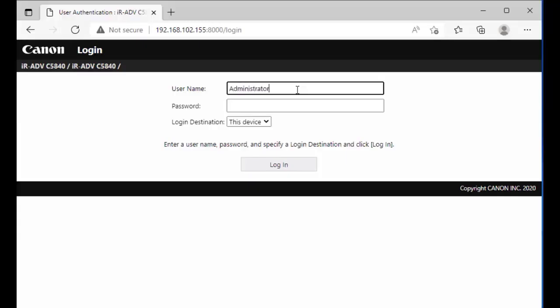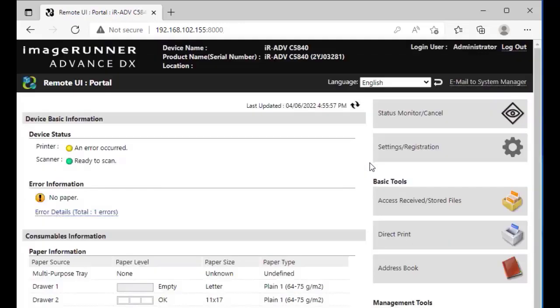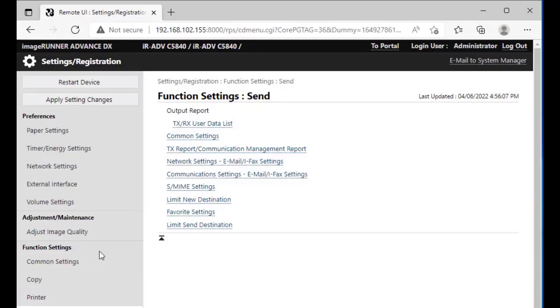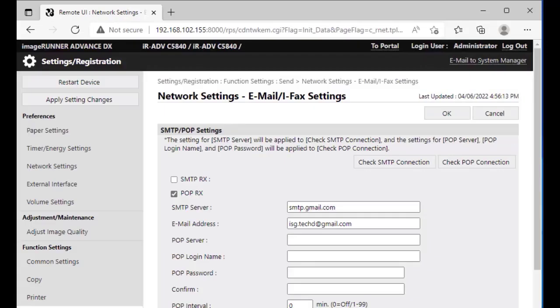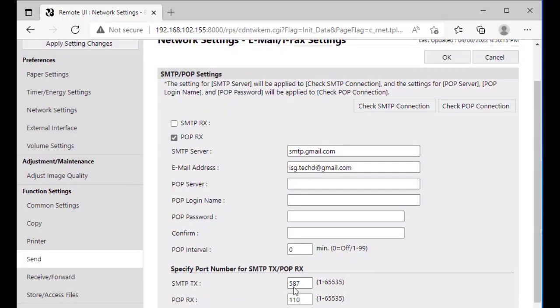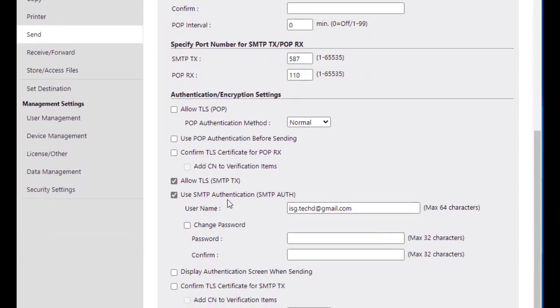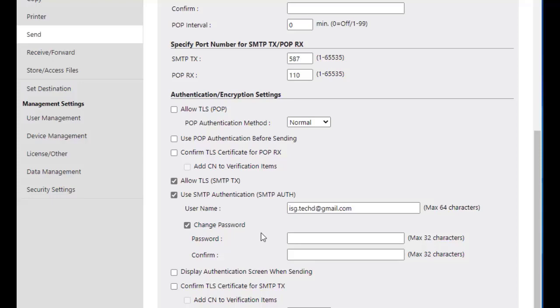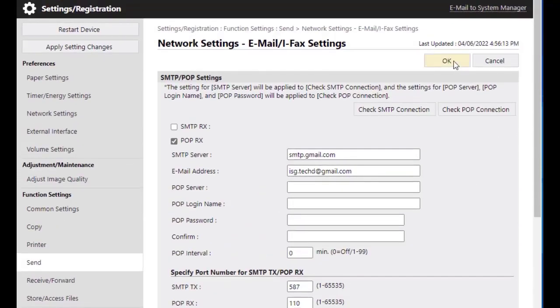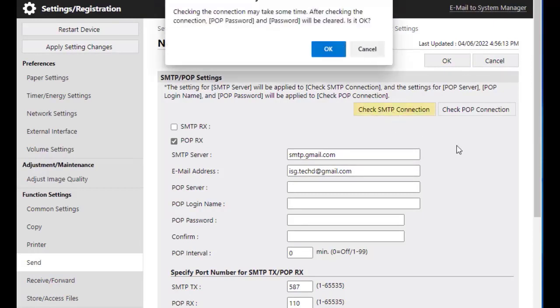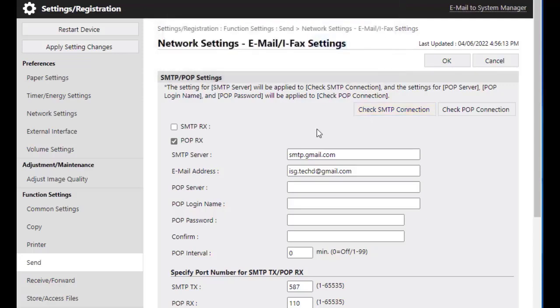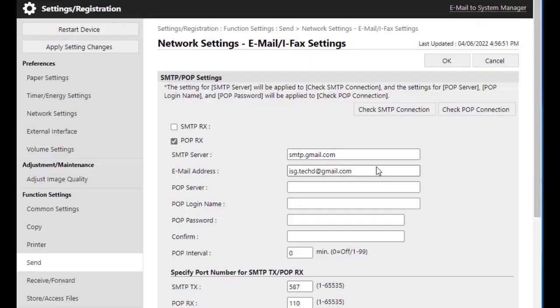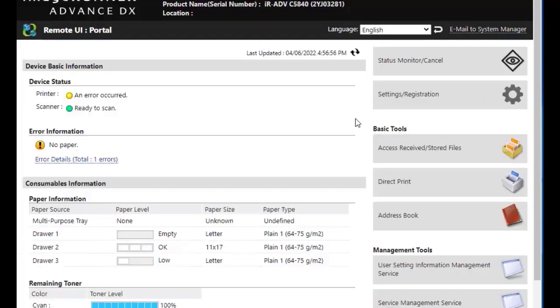You can also do it through the RUI by logging in as the administrator and go to settings and registration, Function settings, Send. This is where it's slightly different: network settings, email, IFAC settings. You can see our SMTP or email address, our port numbers right there. Scroll down and then you see the SMTP authentication. We got our username. Now we can go into change password and enter the password that we got from our app password generation. After that, just press go up here and press OK. You can also click check SMTP connection to make sure that it does work. It will take a few seconds for it to pop up and say successful. Now you'll be able to send email using the Gmail account attached to your Canon MFPs.